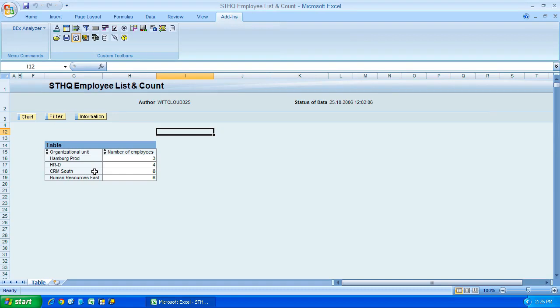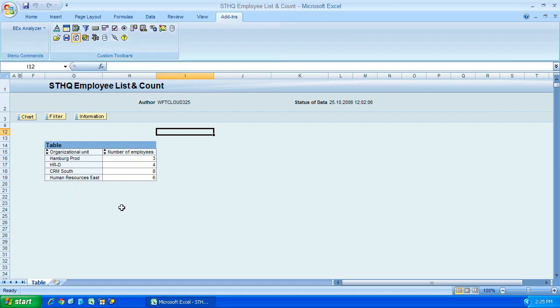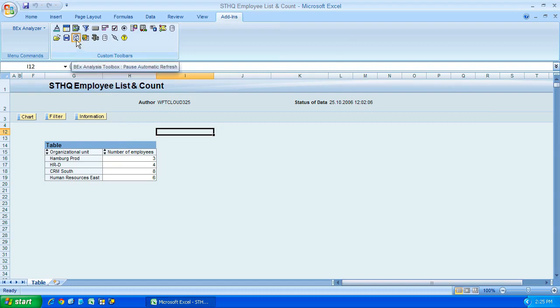But one thing to keep in mind, this refresh, if I had five, maybe ten queries all embedded in this workbook, we can give this a click, turn it off, turn it back on, and then it will refresh the data for all the reports.